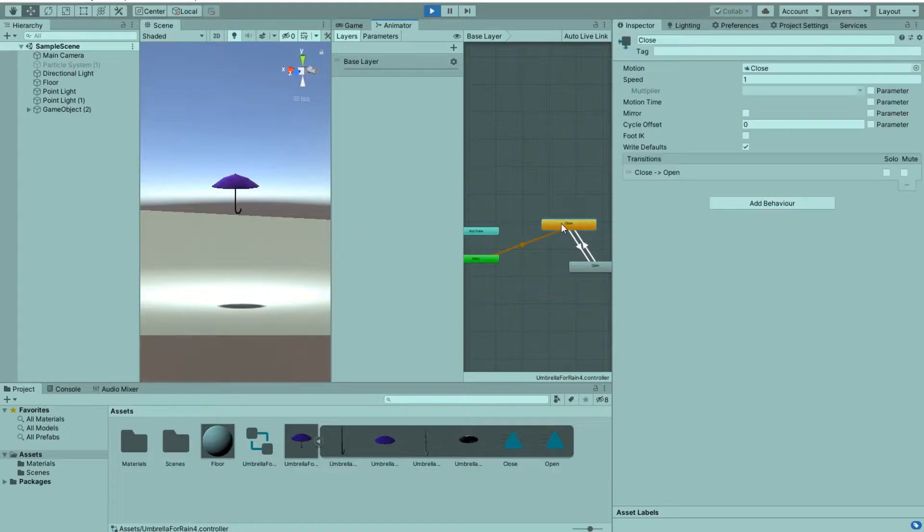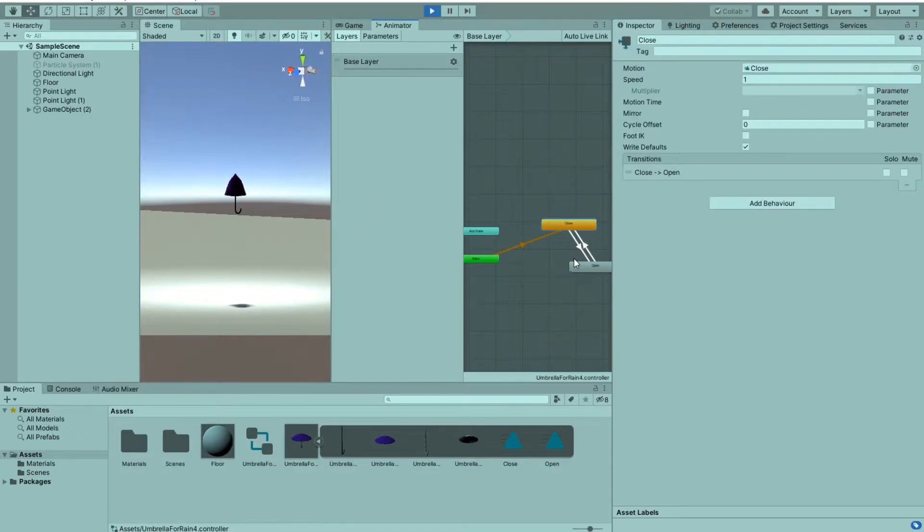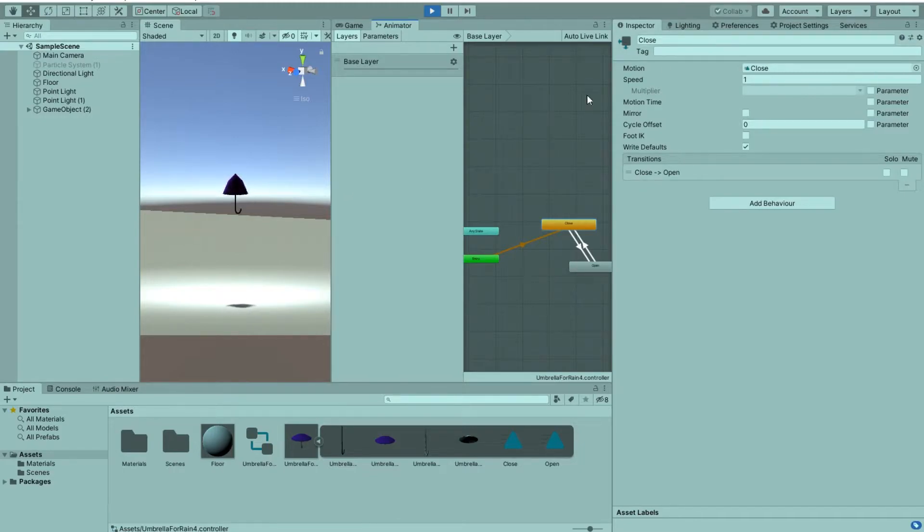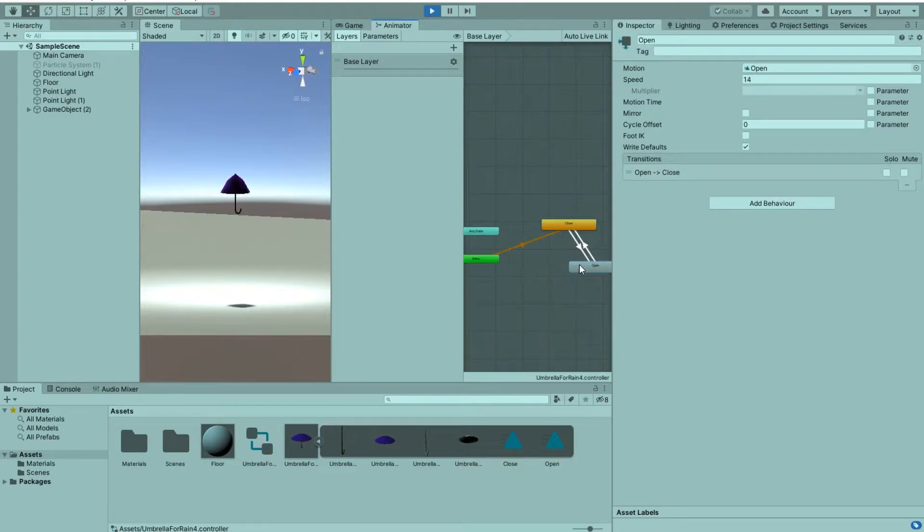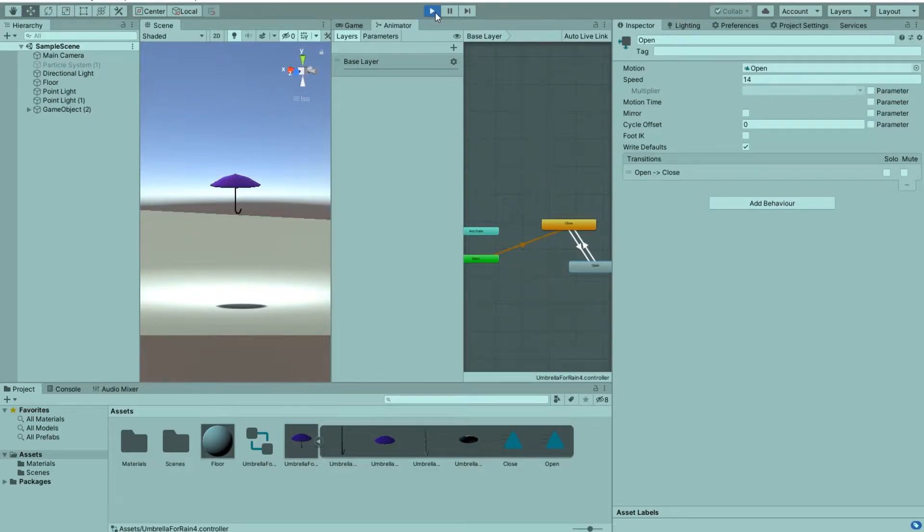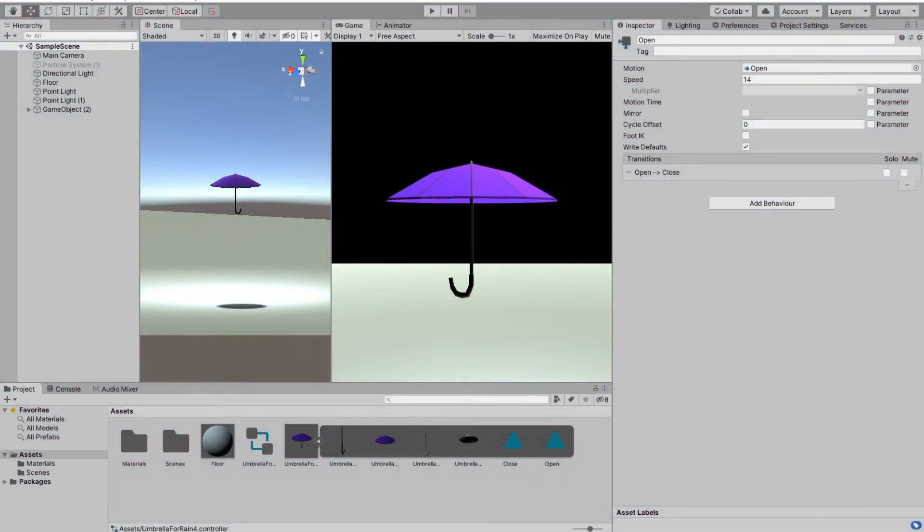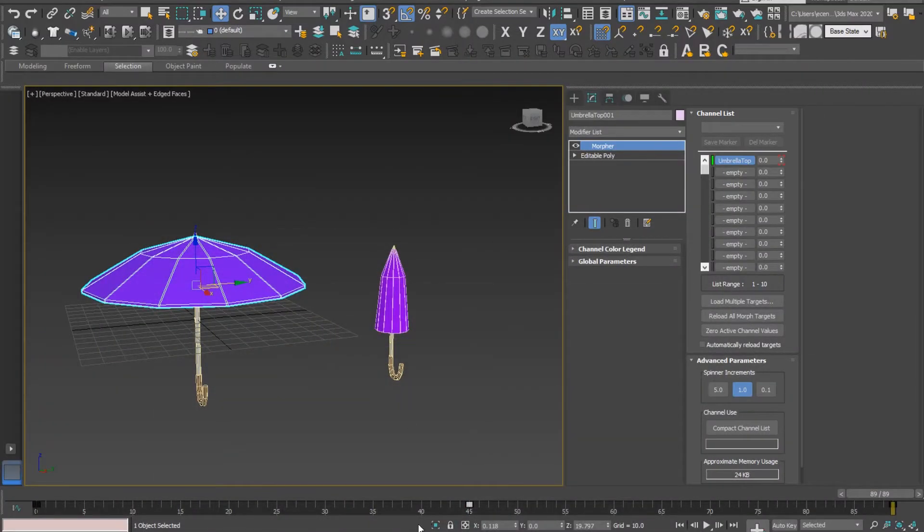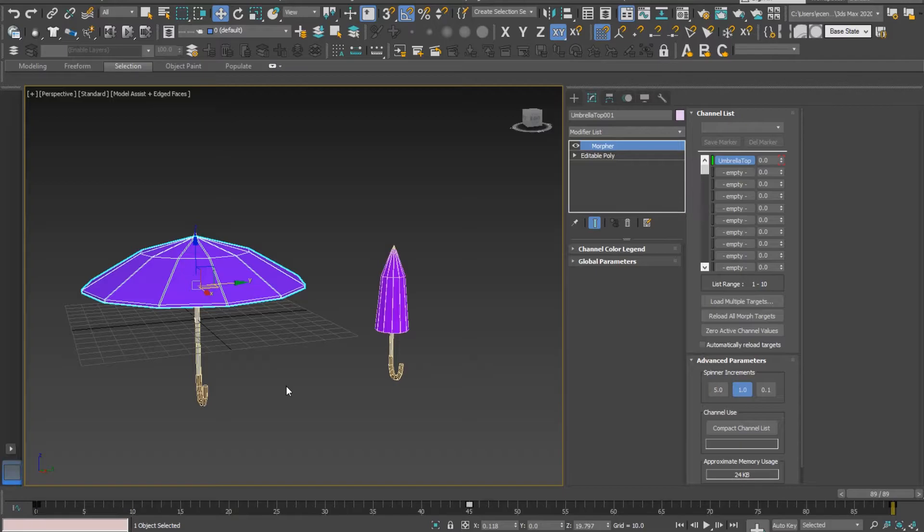I just change the values, and by dividing the animation into two, I can change the speed. The closing down animation is slower than the opening animation. The speed is so high it just explodes like how an umbrella does.